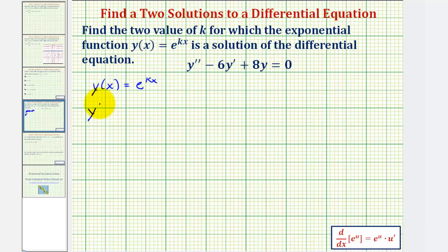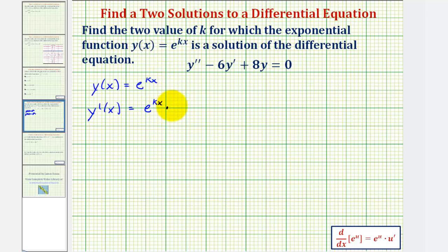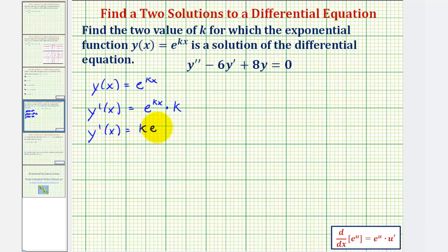So y'(x) is equal to e^(kx) times the derivative of kx with respect to x, which is k. Therefore y' = k·e^(kx).